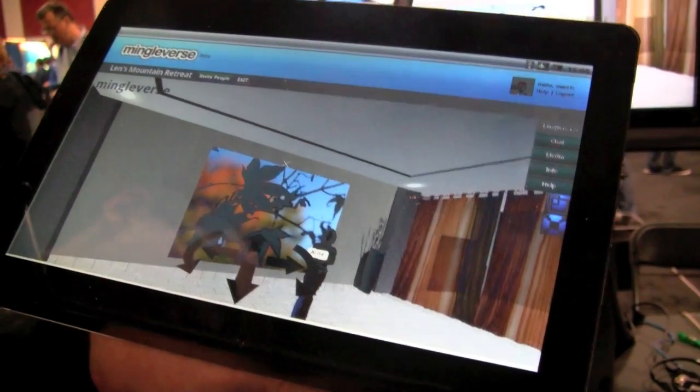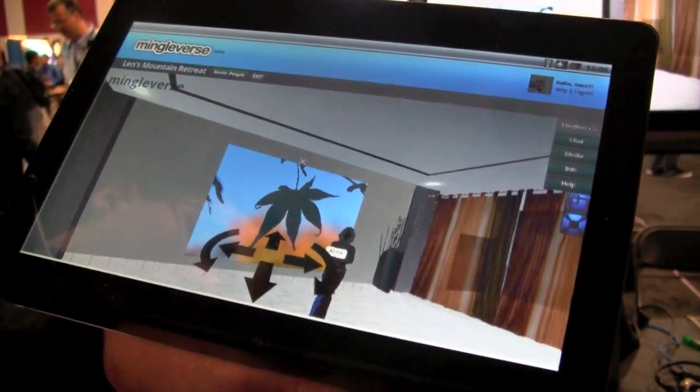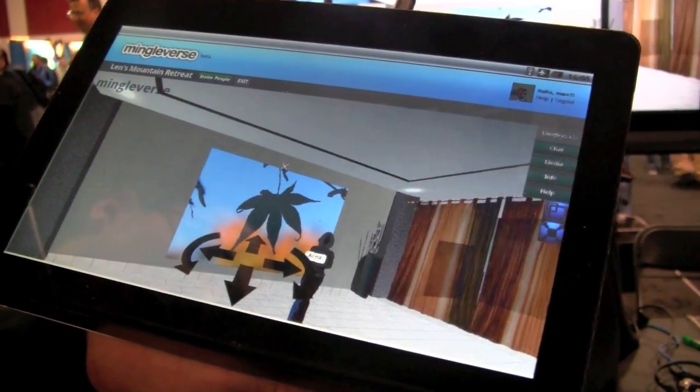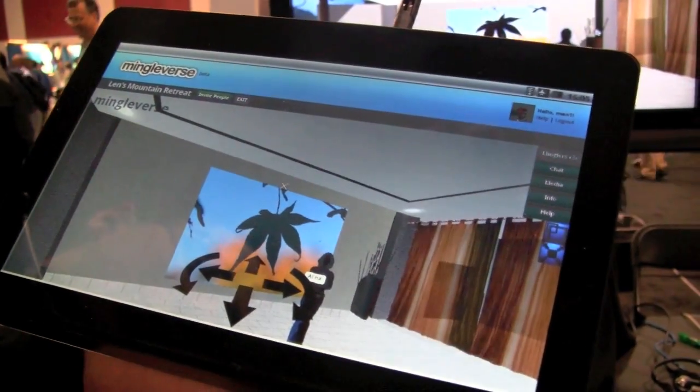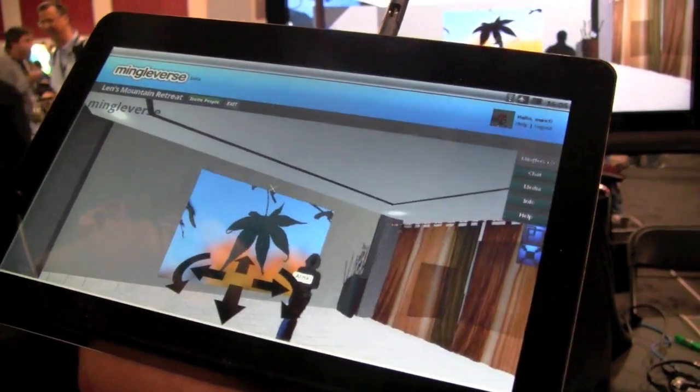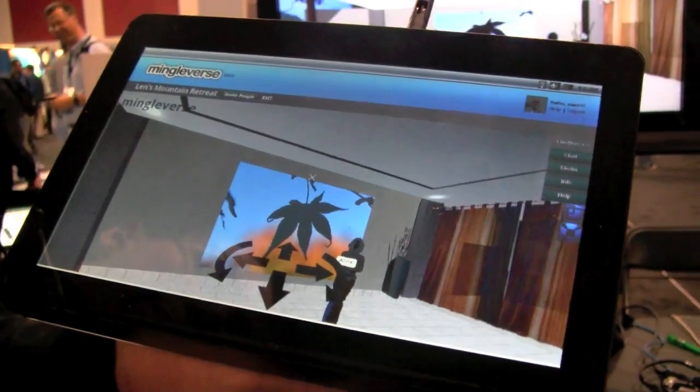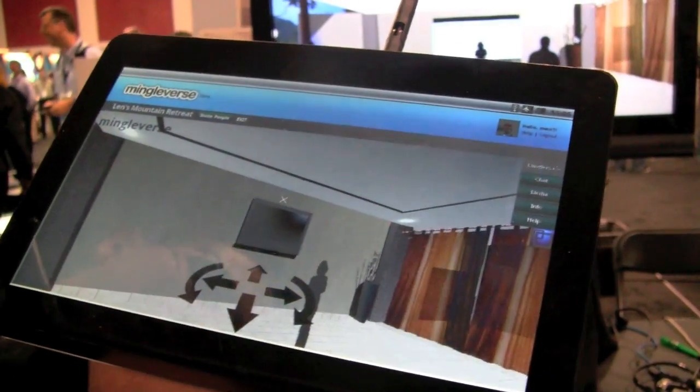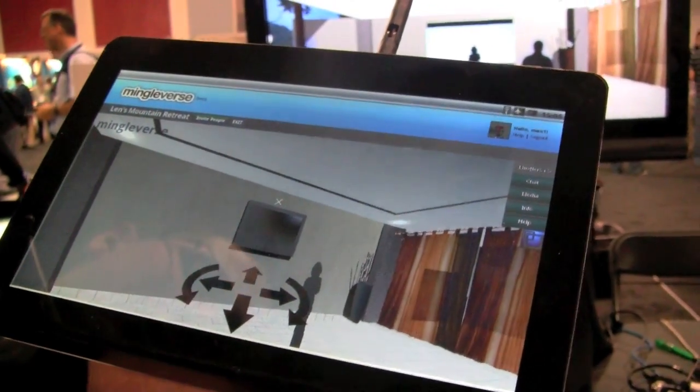Now on top of photos, you can also do PowerPoint presentations and video. So one of the videos we'll show you right now will be coming straight from YouTube. So Alina, can you queue up a video for us?